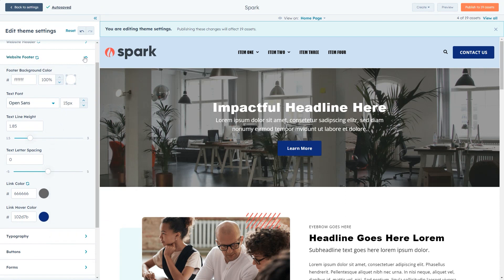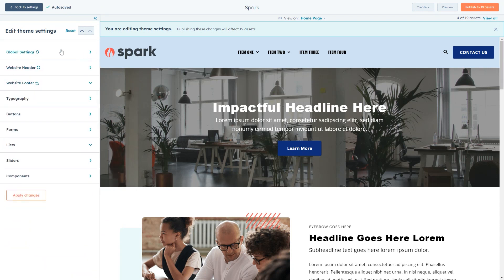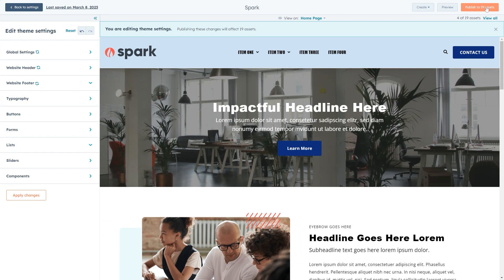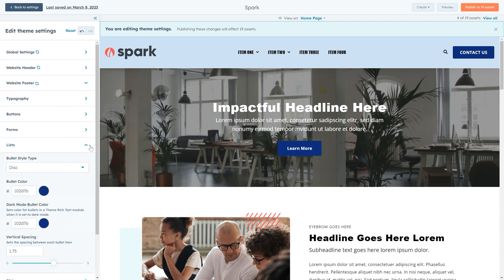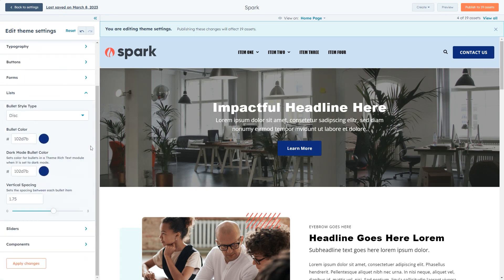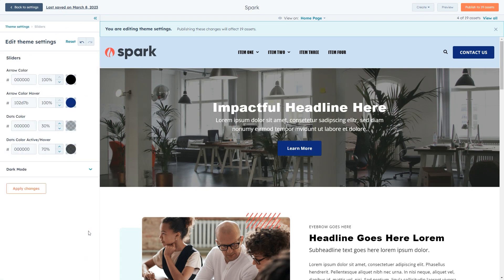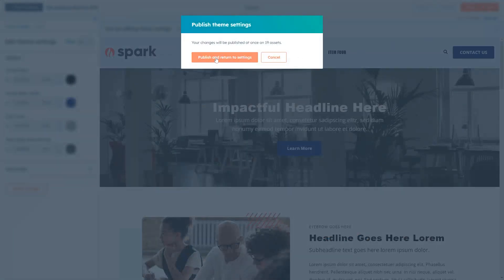If you're happy with the distribution of colors and fonts after editing these three groups, feel free to publish the changes. But if you want to further edit the styling, you can go through the other groups available to change font settings and colors on a more granular level. Once you're done editing the theme settings, be sure to click the publish button in the top right to publish your changes to the theme.